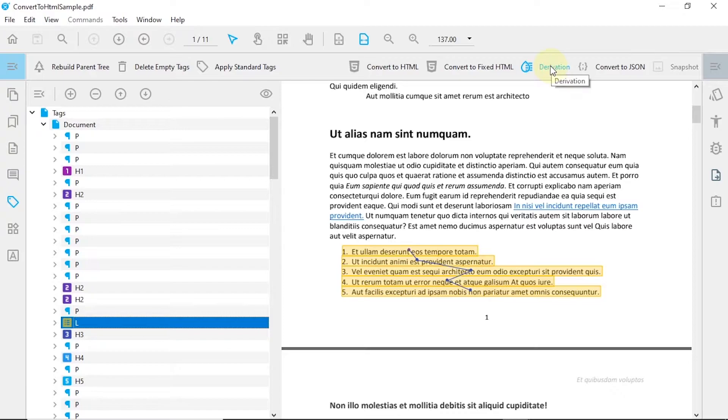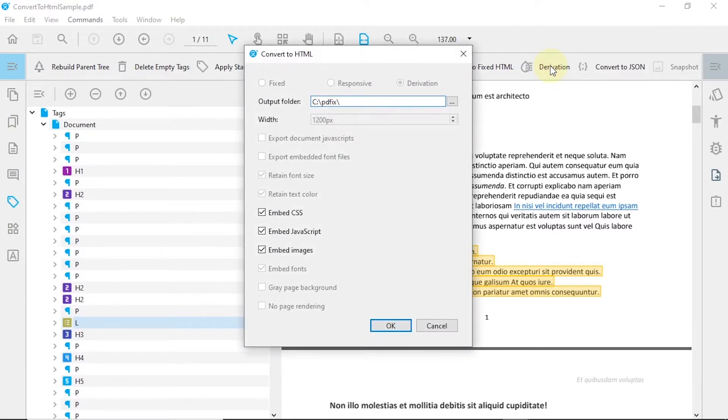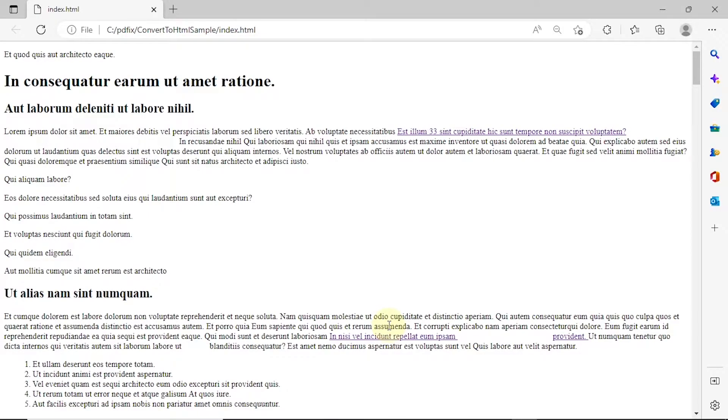If your PDF is well tagged, you can use the Derivation button. The Derivation algorithm creates a responsive HTML based solely on the tags of your PDF.